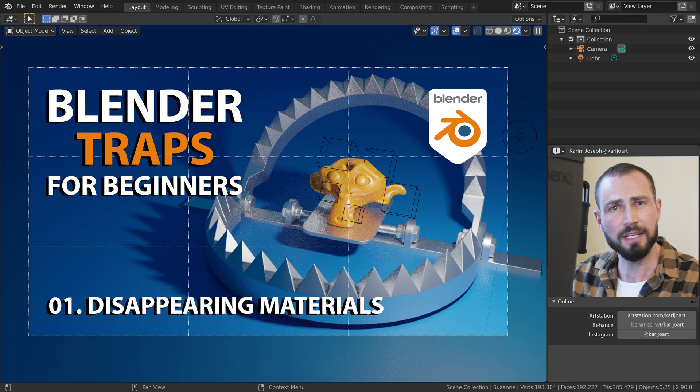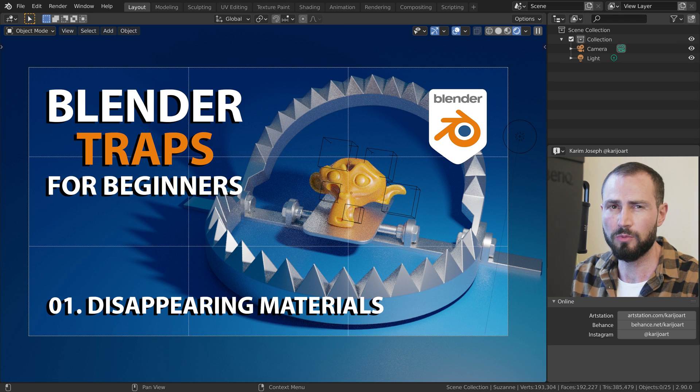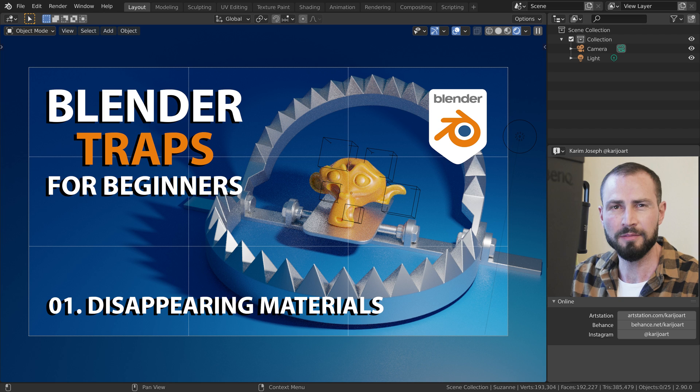Did you know that Blender deletes some of your materials without any warnings? Let me show you.